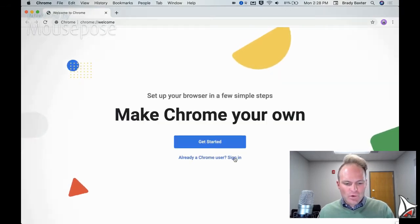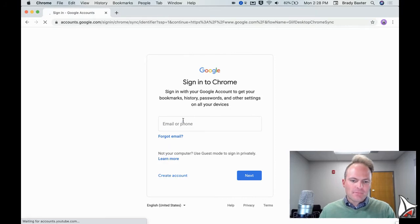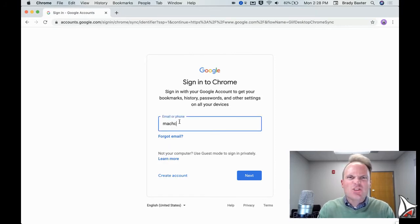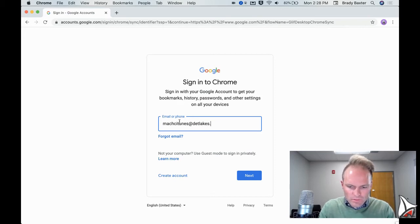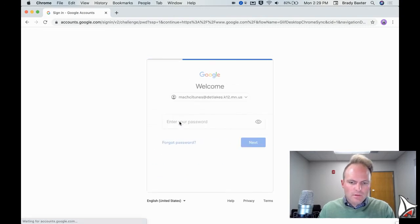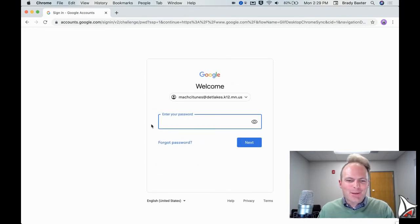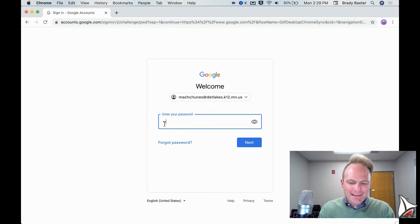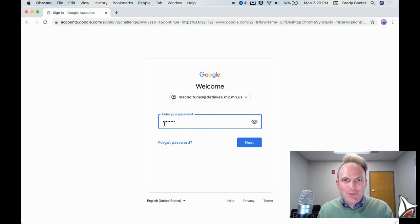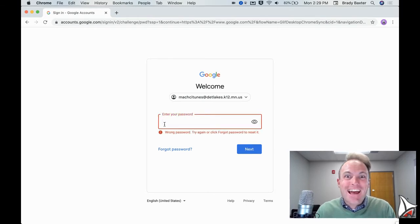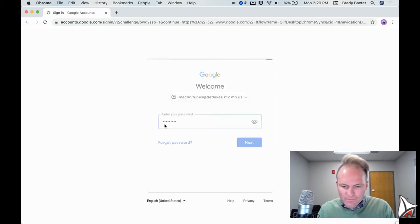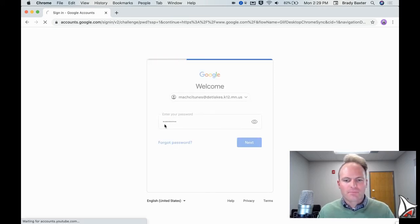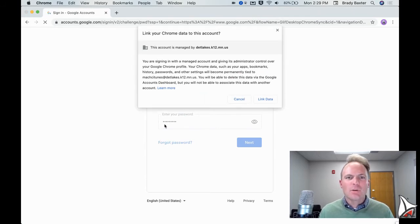Next thing is we're going to click on sign in. Now I'm going to sign in with a fake student account that I have. Make sure you've typed it correctly. The number one error that I see or reason why something doesn't work is because people accidentally type the incorrect password or the incorrect username. Once you get the username and password entered in, click on next.